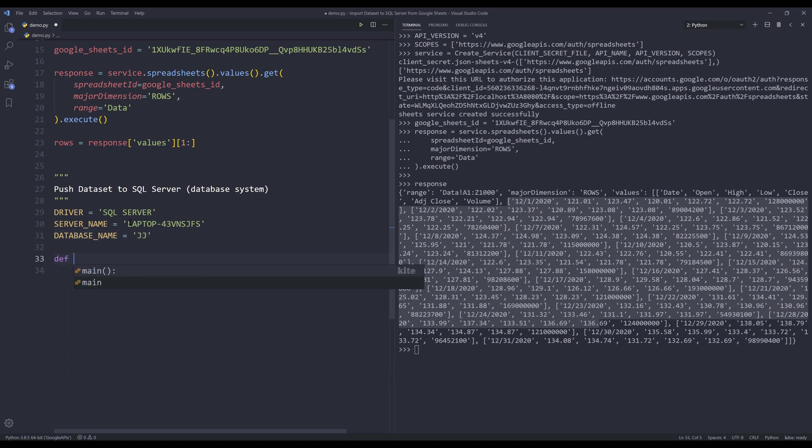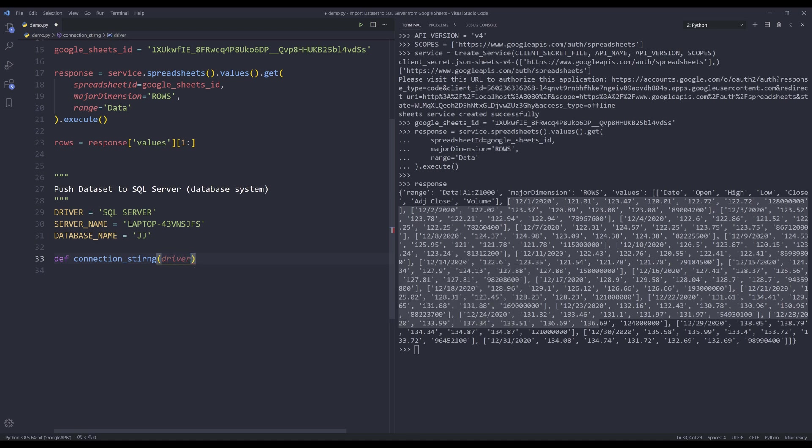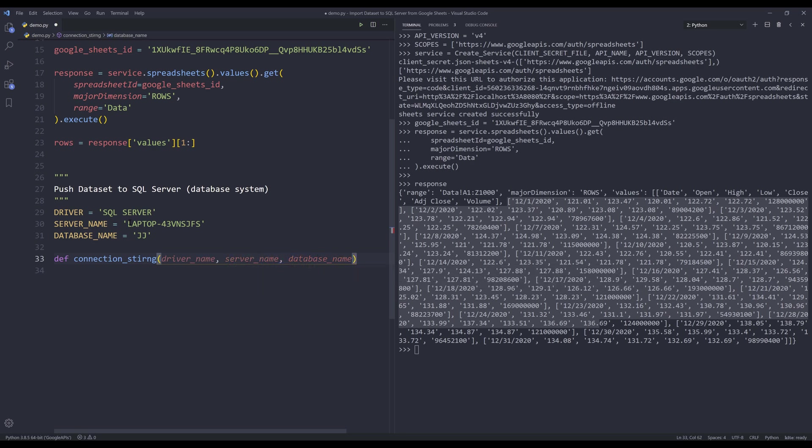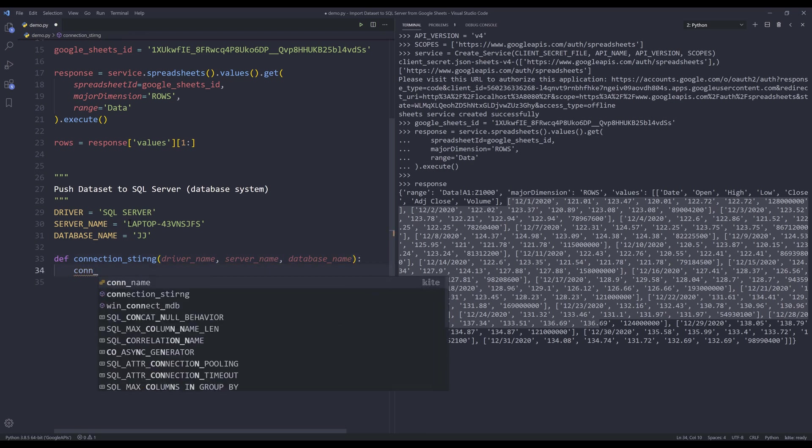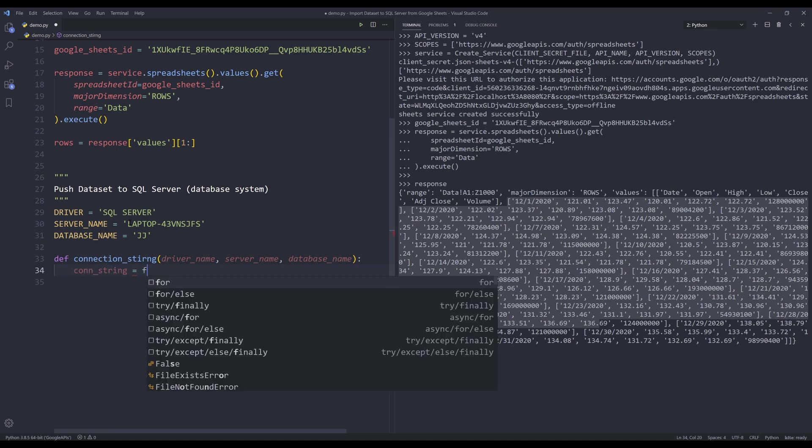I'm going to create a function called connection_string. This function is going to construct the connection string, which we'll need to provide to create the ODBC connection. So inside the function, we're going to provide the driver name, server name, and database name.